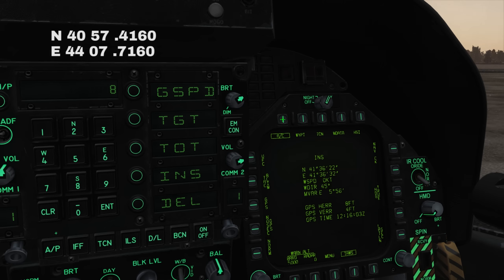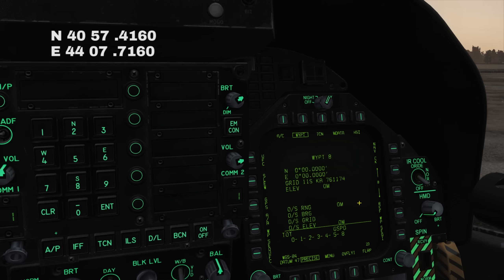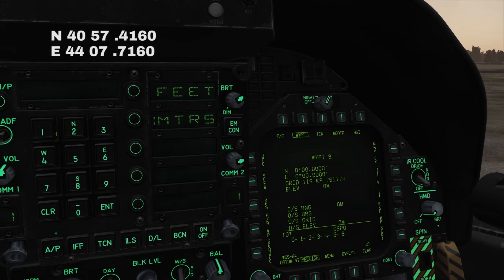So we'll go to the aircraft subpage and select lat-long decimal from the bottom right. Returning to the waypoint page, press the precise button to enable the extra decimal places. Now we simply enter our coordinates. Press UFC to open the menu, select elevation, feet, and enter the elevation followed by enter.